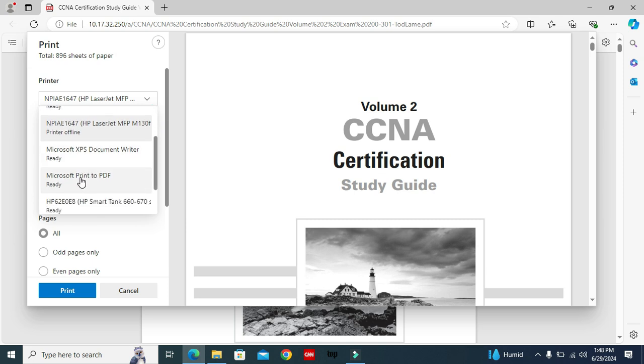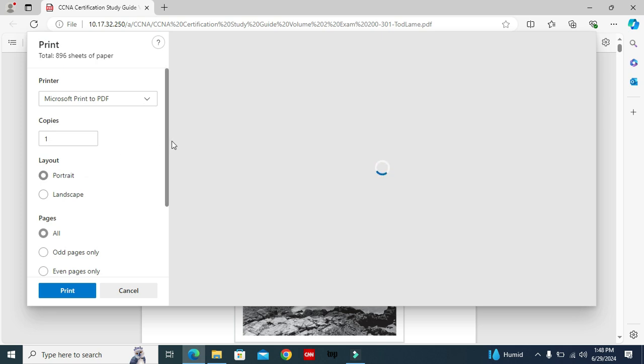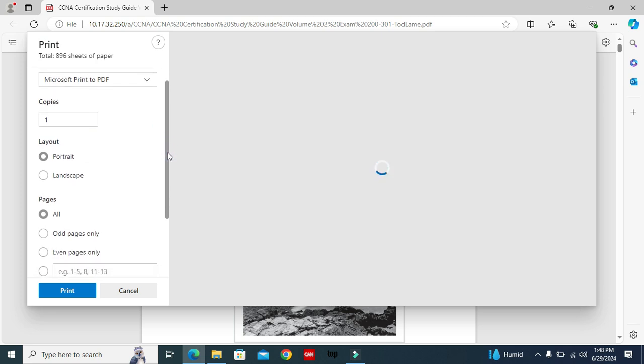Select Microsoft print to PDF, and then number of copies. I need one copy. If you want, you can change the number of copies.